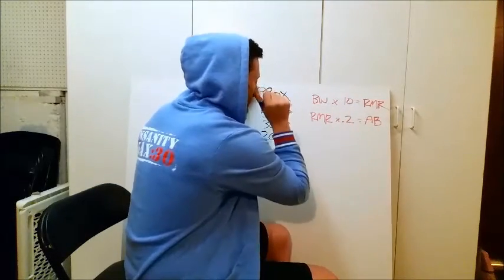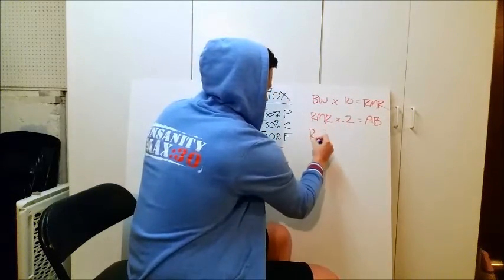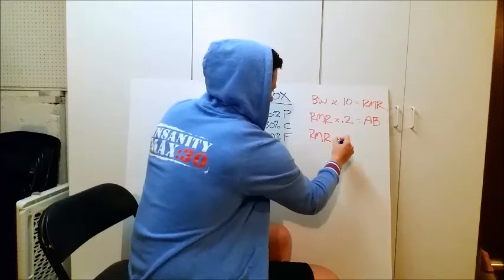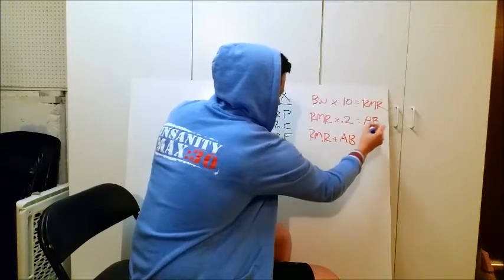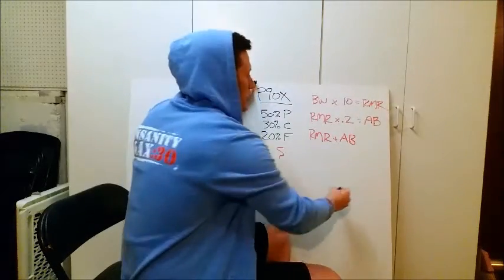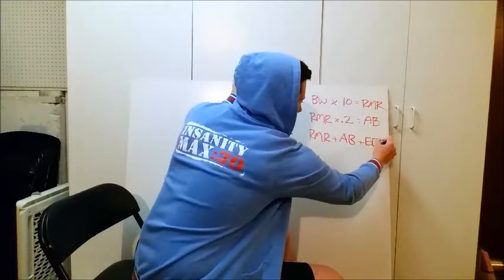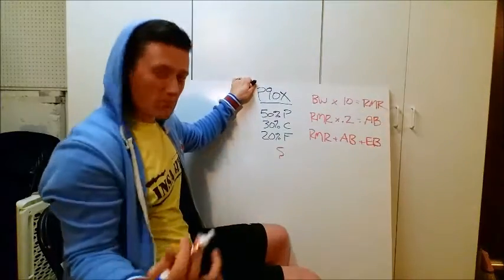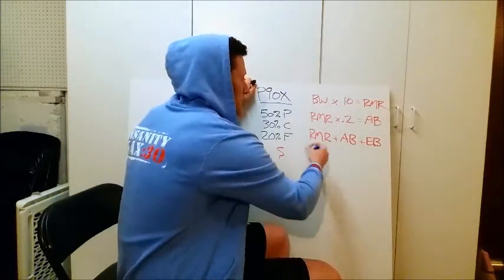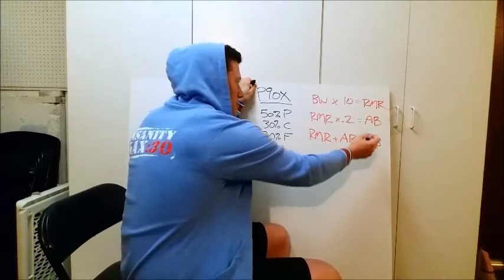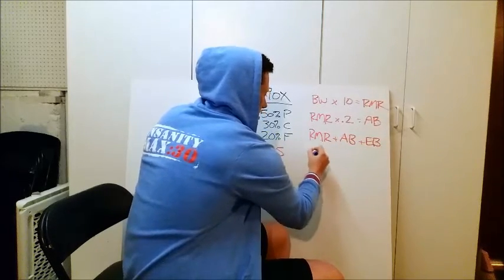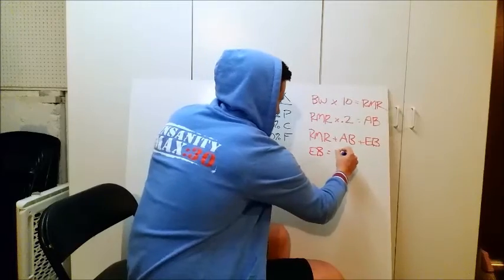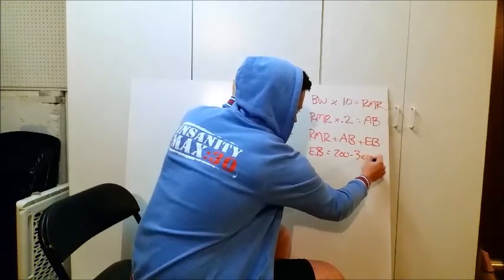Then, you're going to take that A, you're going to take your resting metabolic rate, plus your active burn. And then you're going to add your exercise burn. With a Body Beast workout, you're probably burning about 200 to 300 calories, so you're going to take RMR plus AB plus your exercise burn, where EB equals 200 to 300 calories.